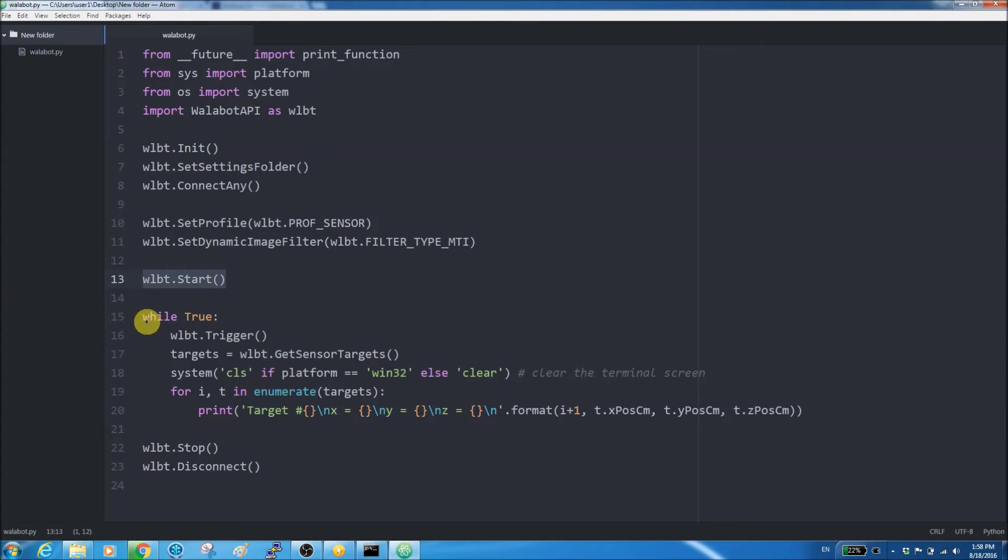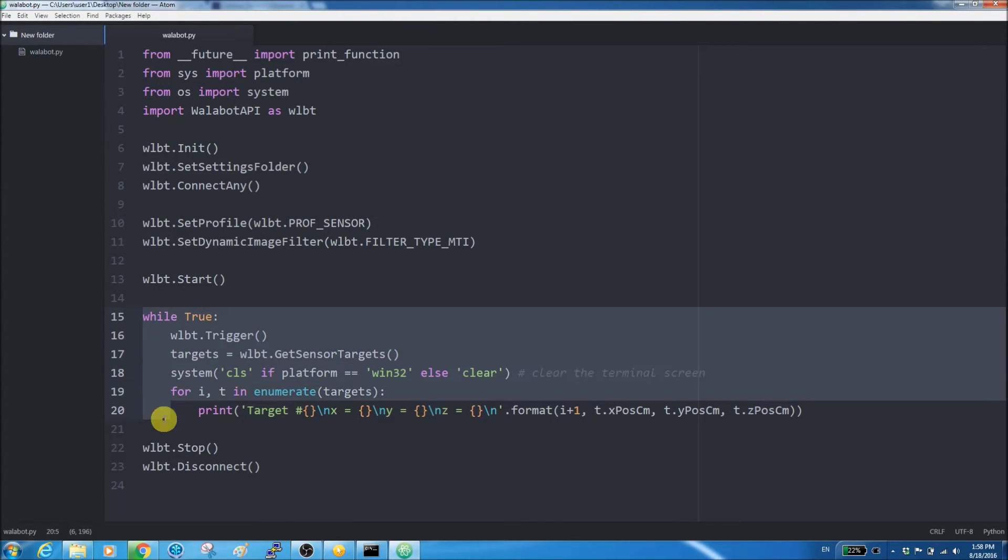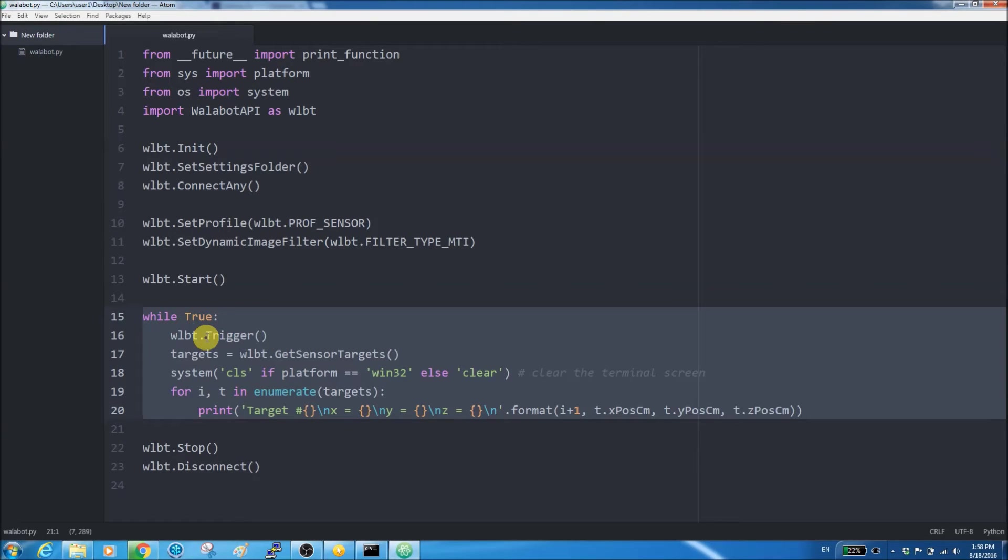Here, we have an infinite loop. Inside, we have a function that triggers Wallabot. Next, we're dealing with getting the targets and printing their coordinates.